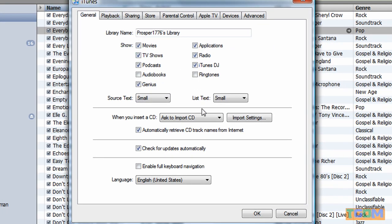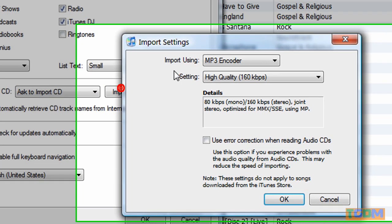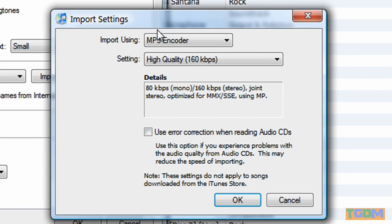In Preferences, come to the General tab, look down, and it'll say Ask to Import CD around here, and then click Import Settings.